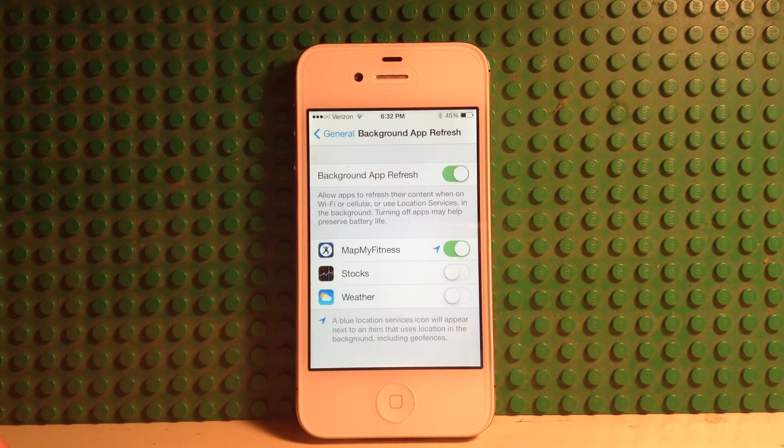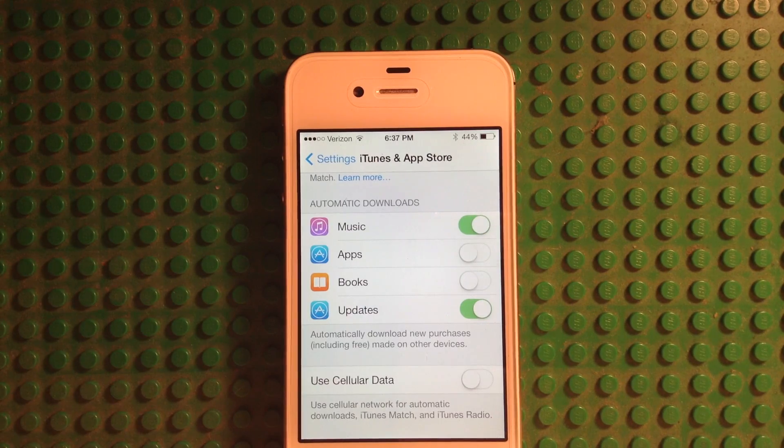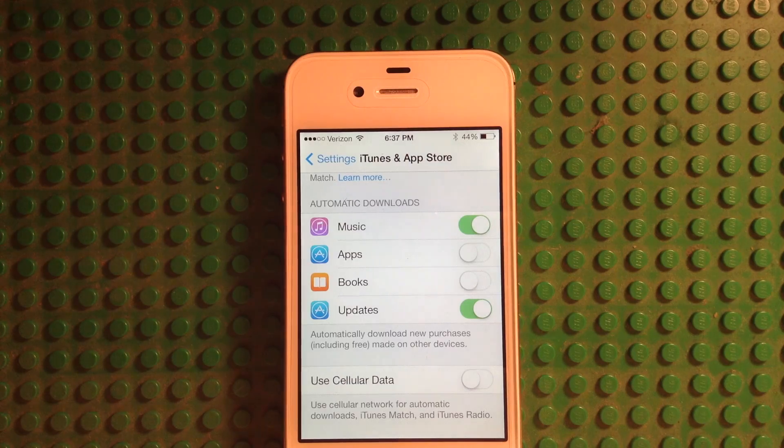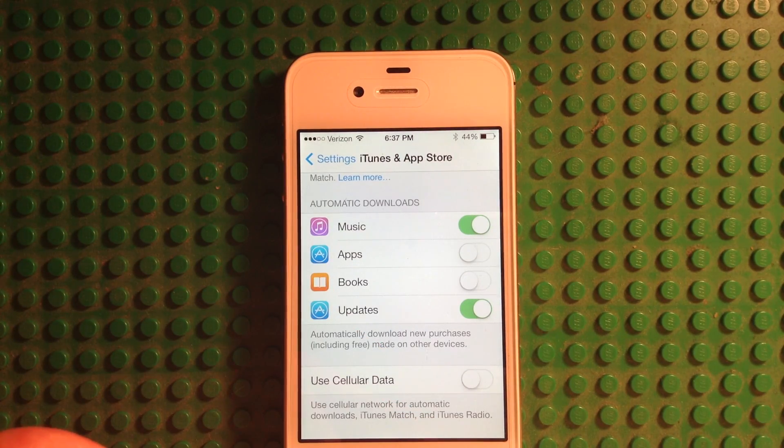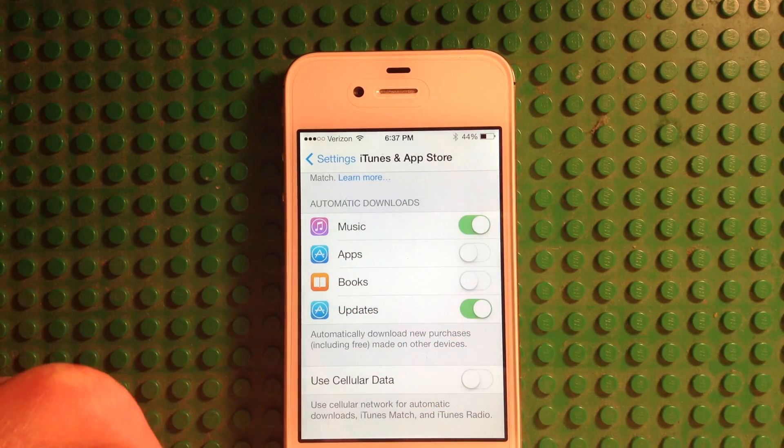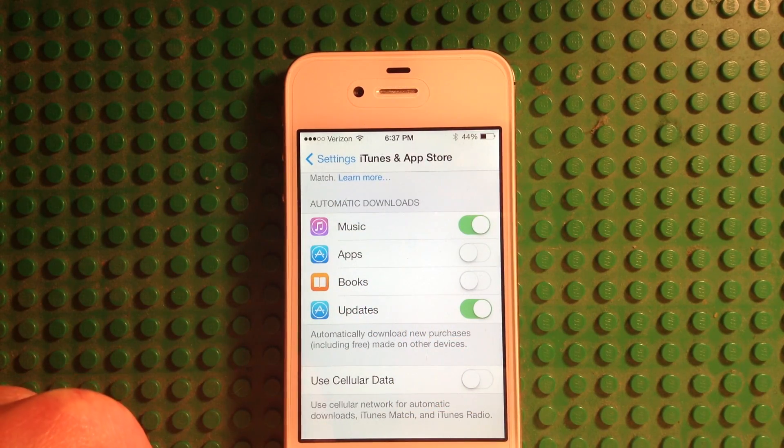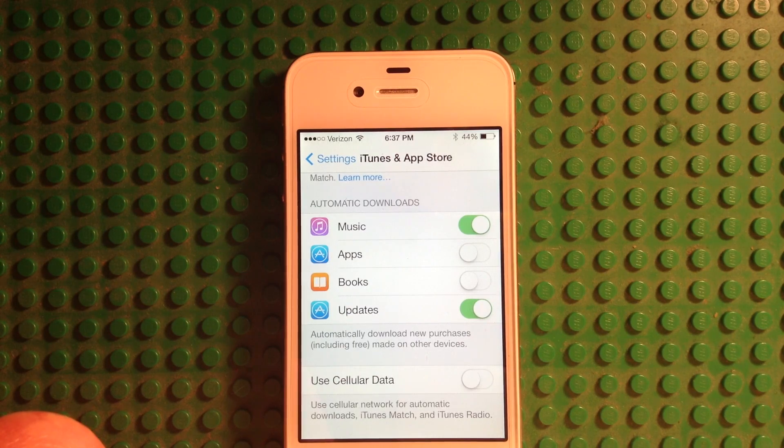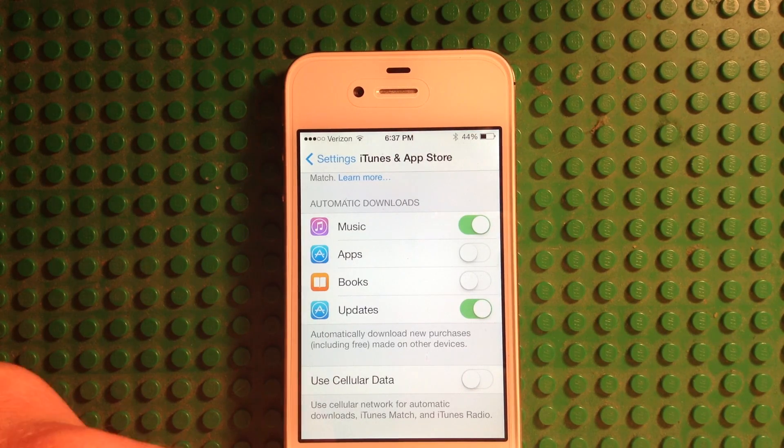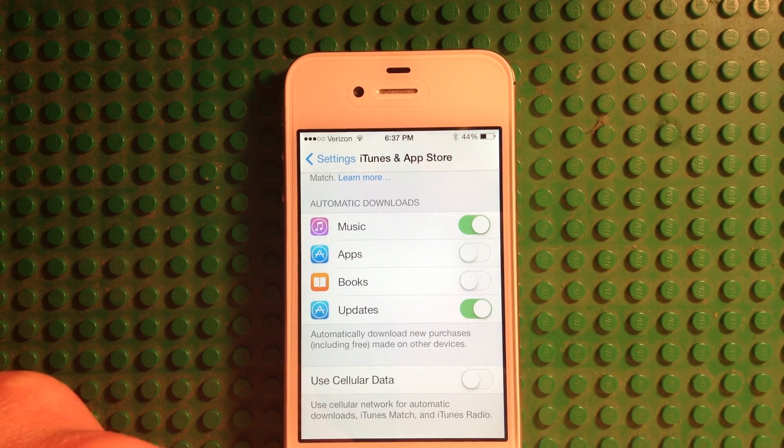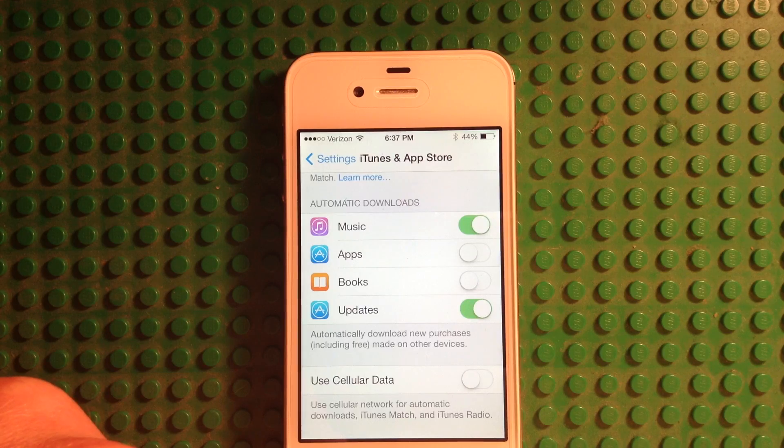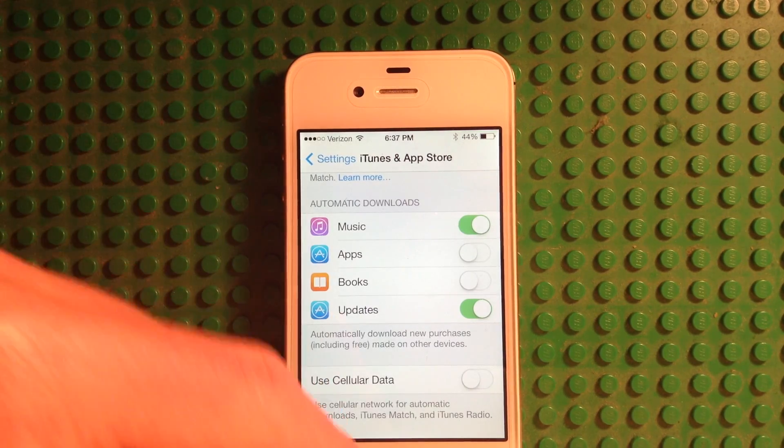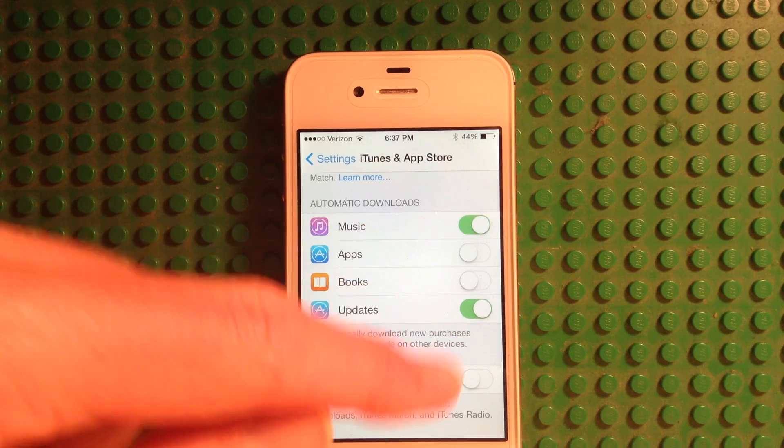It can actually really help your performance quite a bit. The next thing that you can do is go into the iTunes and App Store section of your Settings app, scroll down to Automatic Downloads, and turn as many of these off as you're comfortable with. Now I like to keep music and updates on, but if you have a lot of apps, then if they're constantly updating, that could dramatically decrease your performance, so you might want to turn that off. But I don't have very many apps, so it doesn't really affect me too much, and I don't download too much music, so it's not like my phone is going to be constantly downloading music in the background.